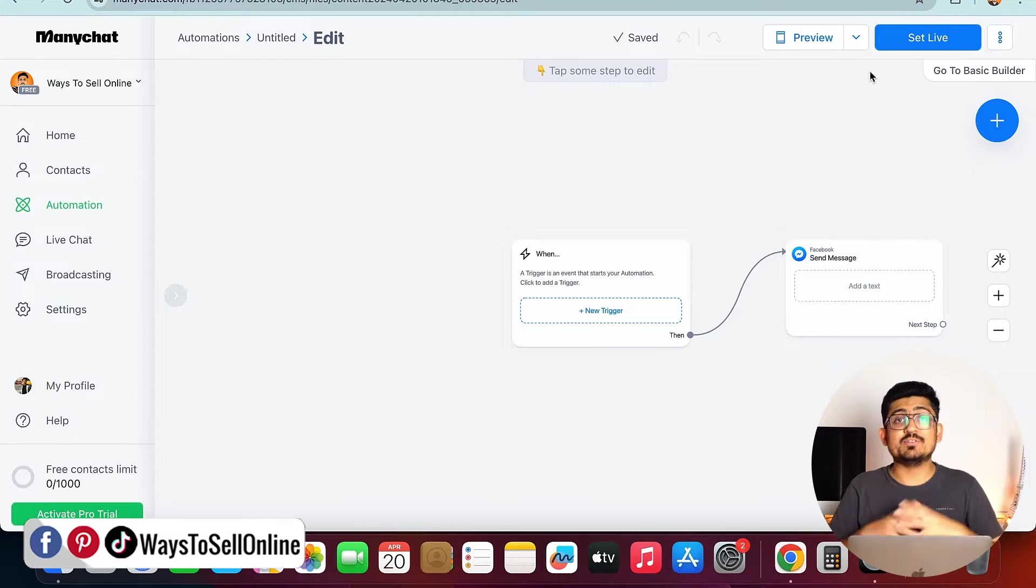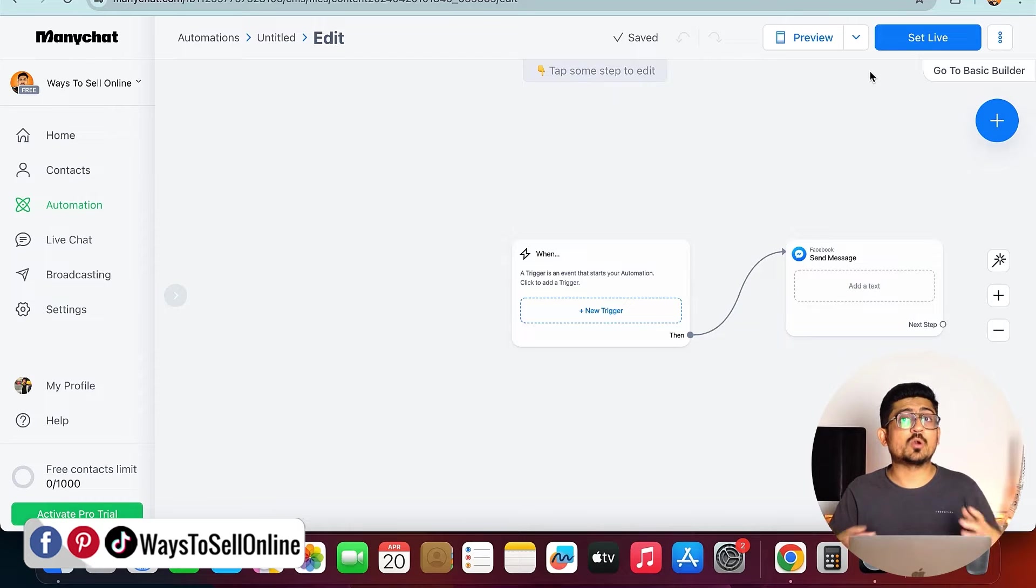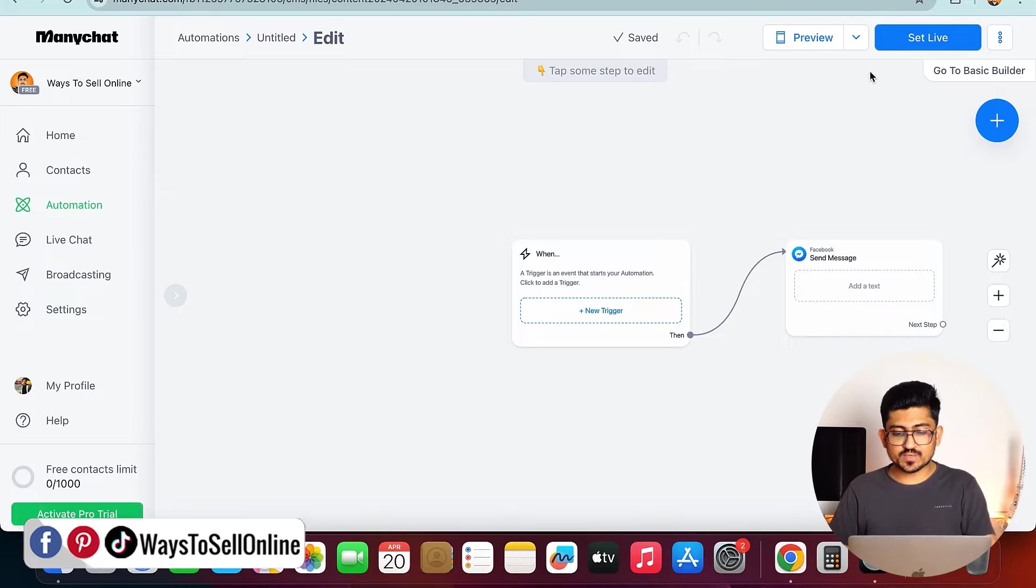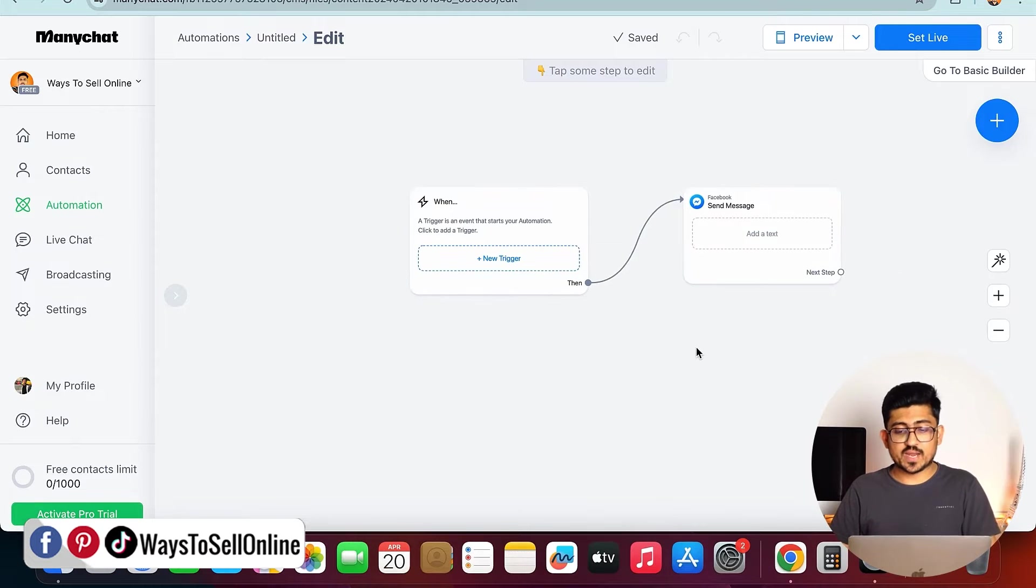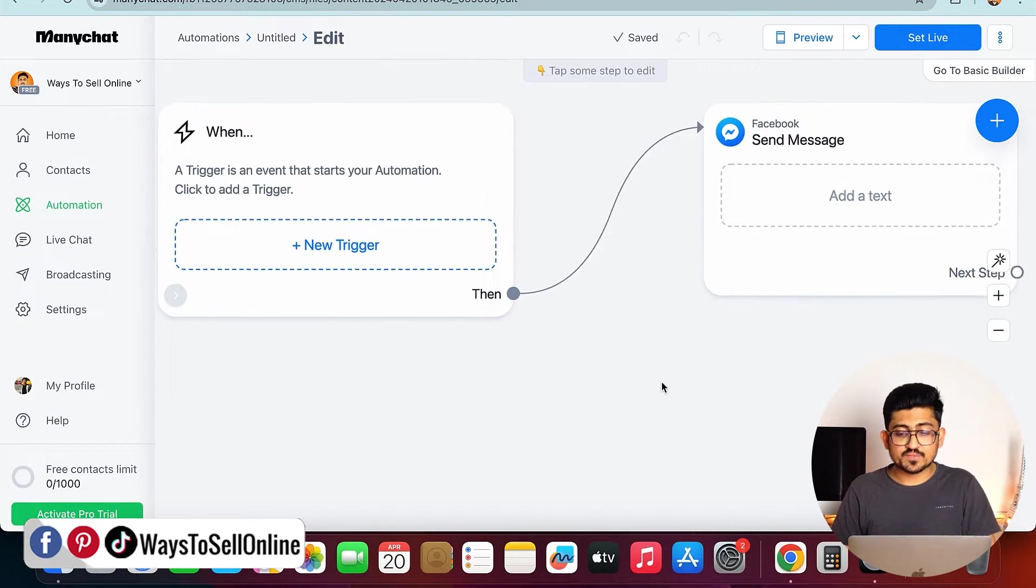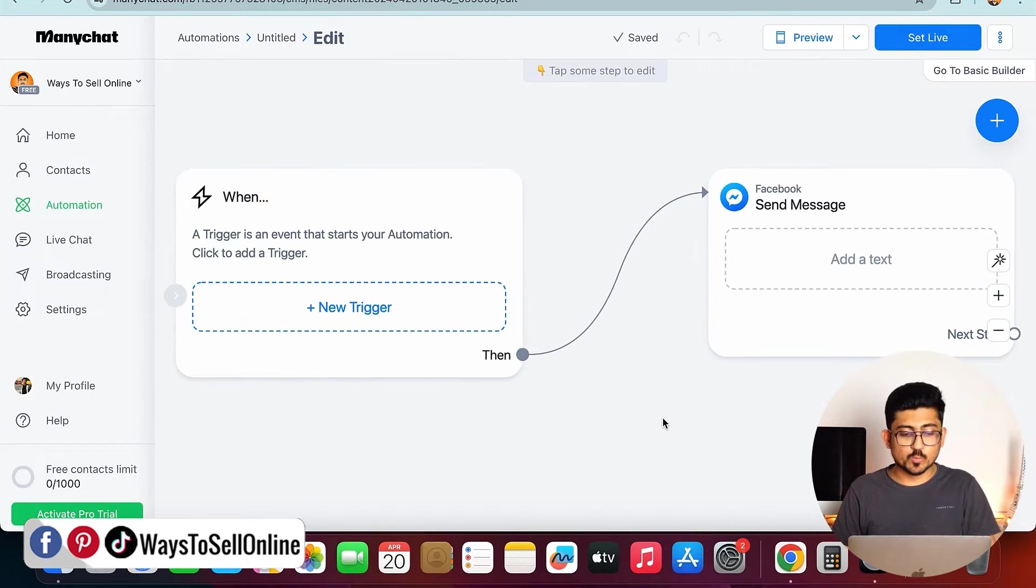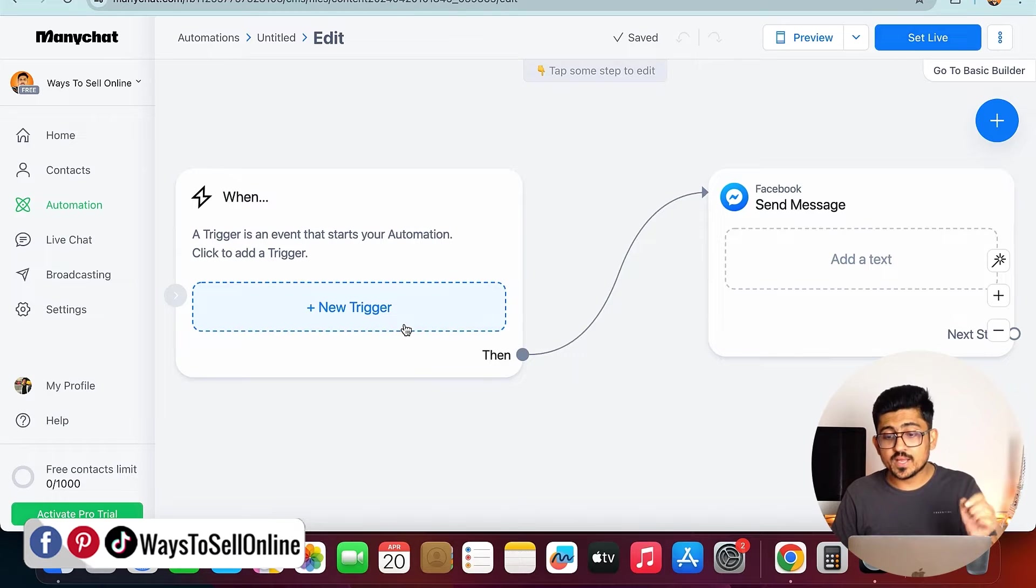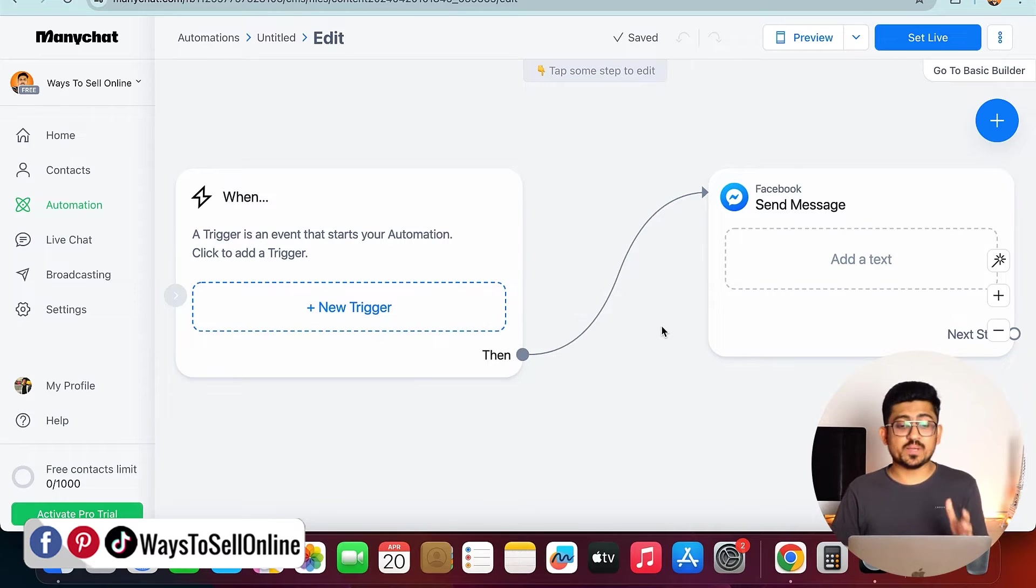In that way, I will be able to start a new chatbot flow from scratch, and I can totally customize it as per my needs. You can see that this is a new flow from scratch, and if I zoom in, I can see that there are basically two blocks. Number one block is a trigger block, and number two is an action block.